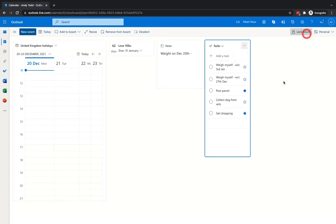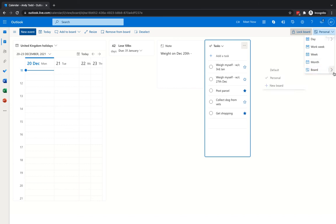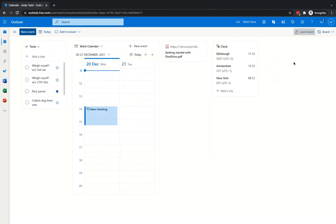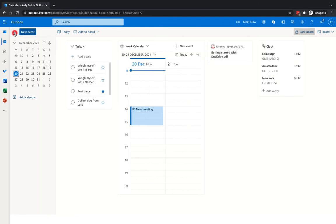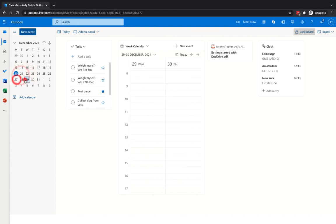You would then lock that board. Now that you've created two boards, when you're in the personal board you can click the more board option and see both the default and personal boards. To jump back to the default view, just select it. You can also use the small expand option to jump between different calendar dates rather than using the on-board navigation arrows.